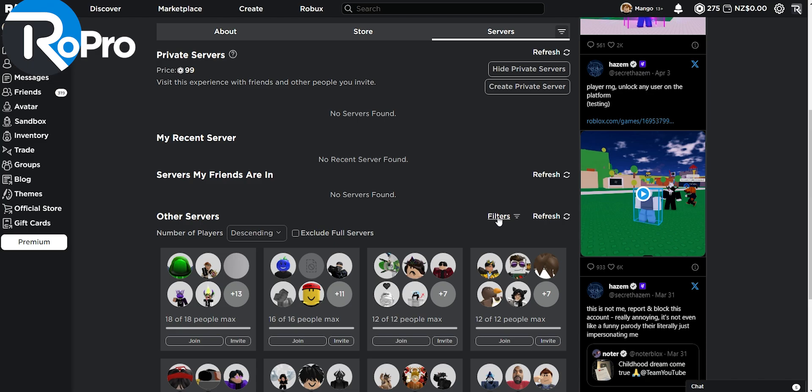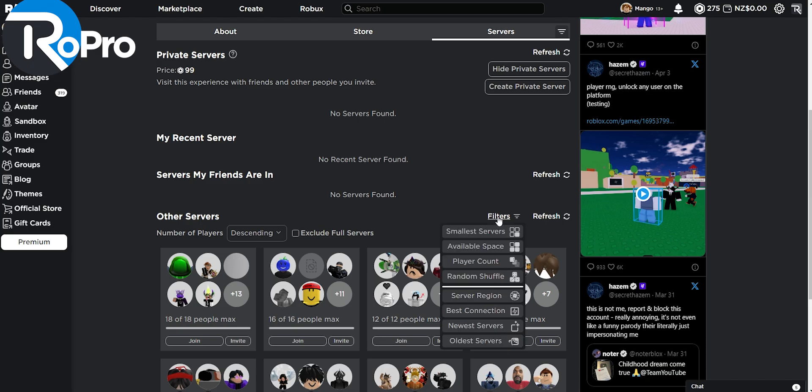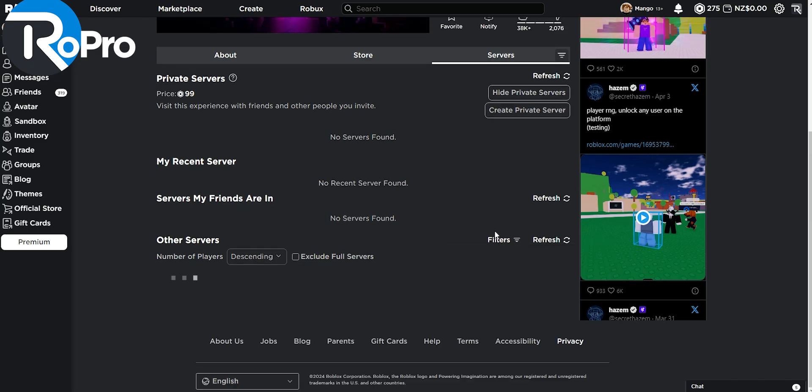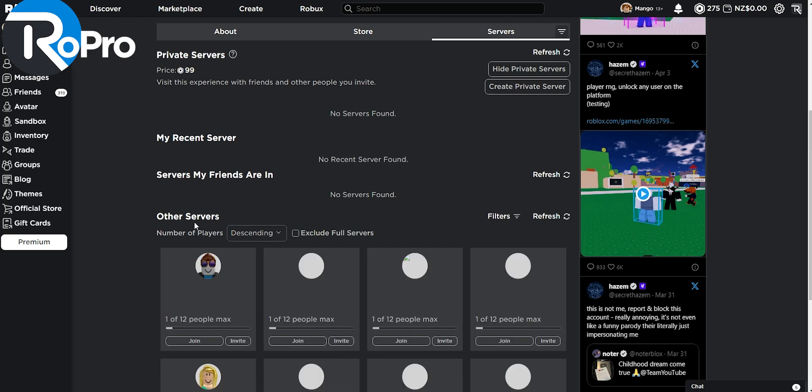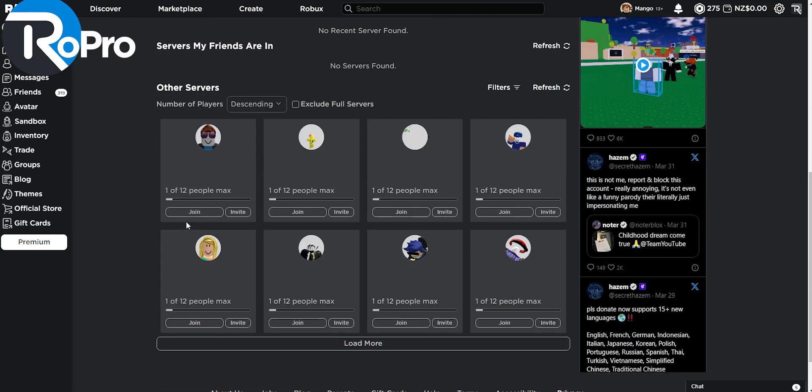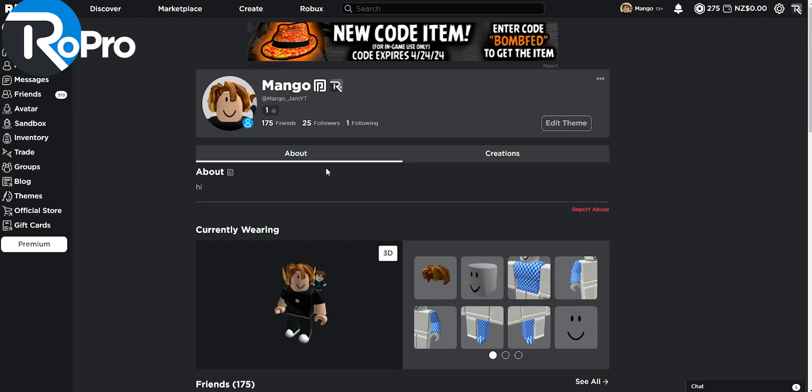Down here, you can also filter out servers. So let's say I want the smaller server, I can click the smaller servers and in just a few moments, I'll find a server with only one person in it. Moving over to our profile page.